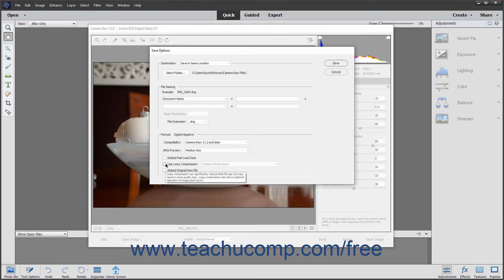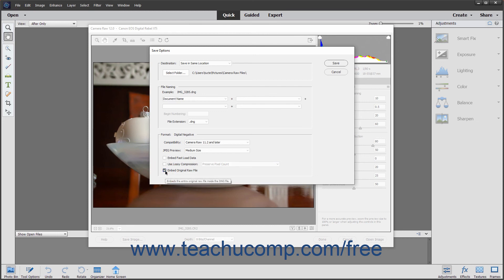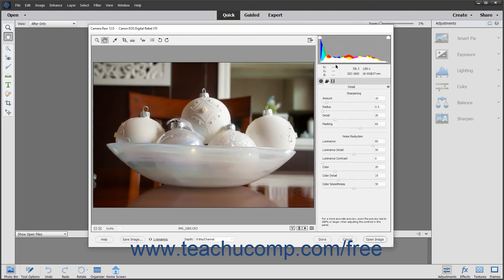To embed the original Camera Raw file in the DNG file, click the Embed Original Raw File checkbox. When you are ready to save the DNG file, click the Save button in the Save Options dialog box.